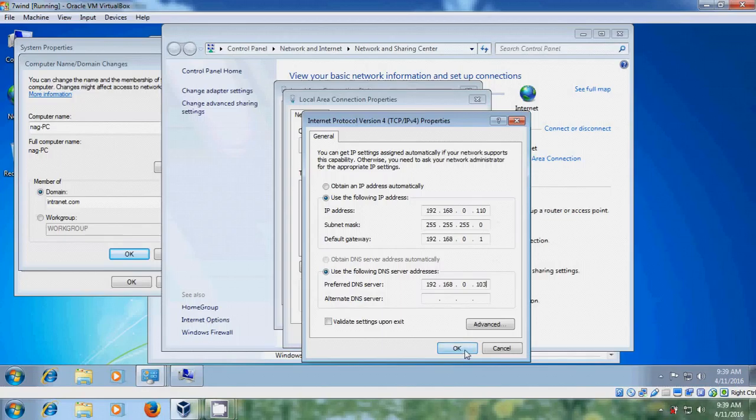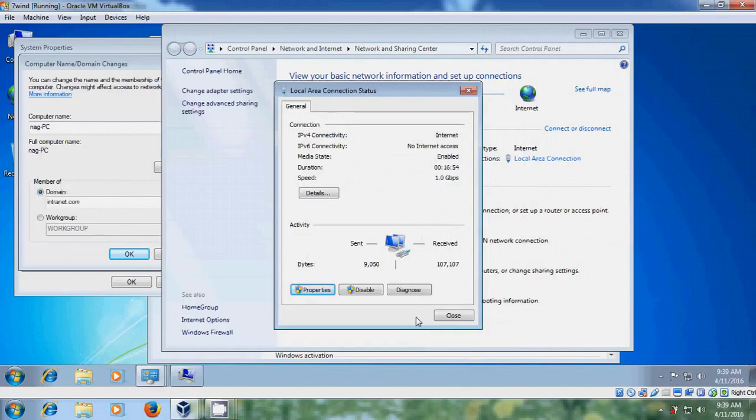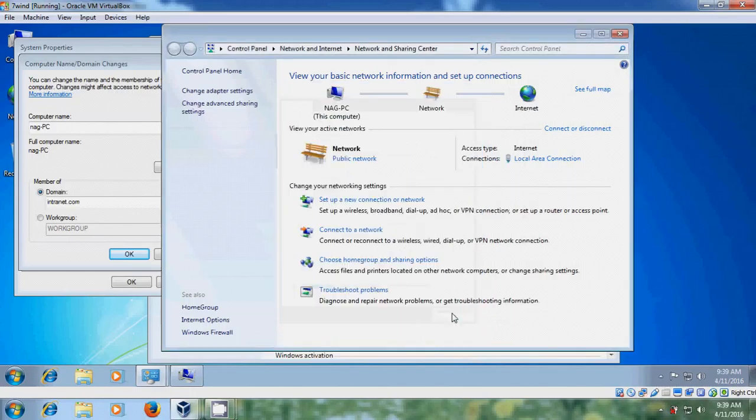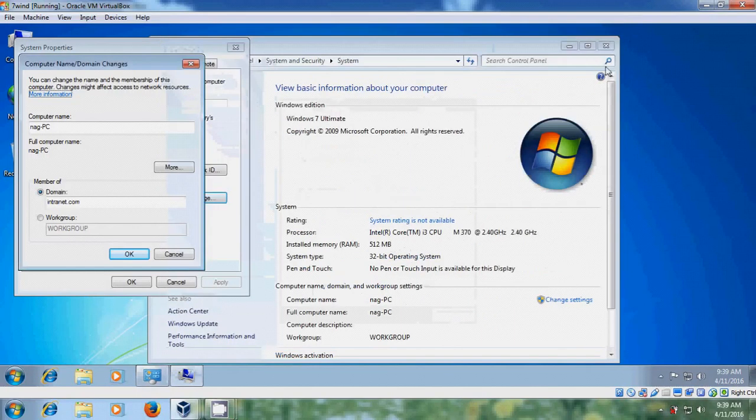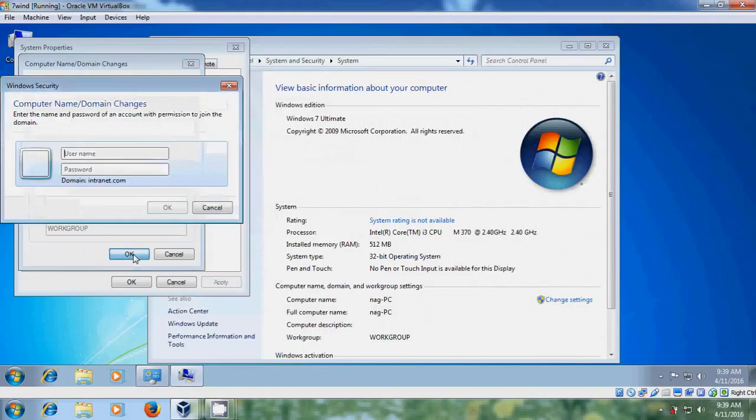And after that just click on OK. Now close this. I can come to the computer name and domain changes. Enter your domain. Click on OK.